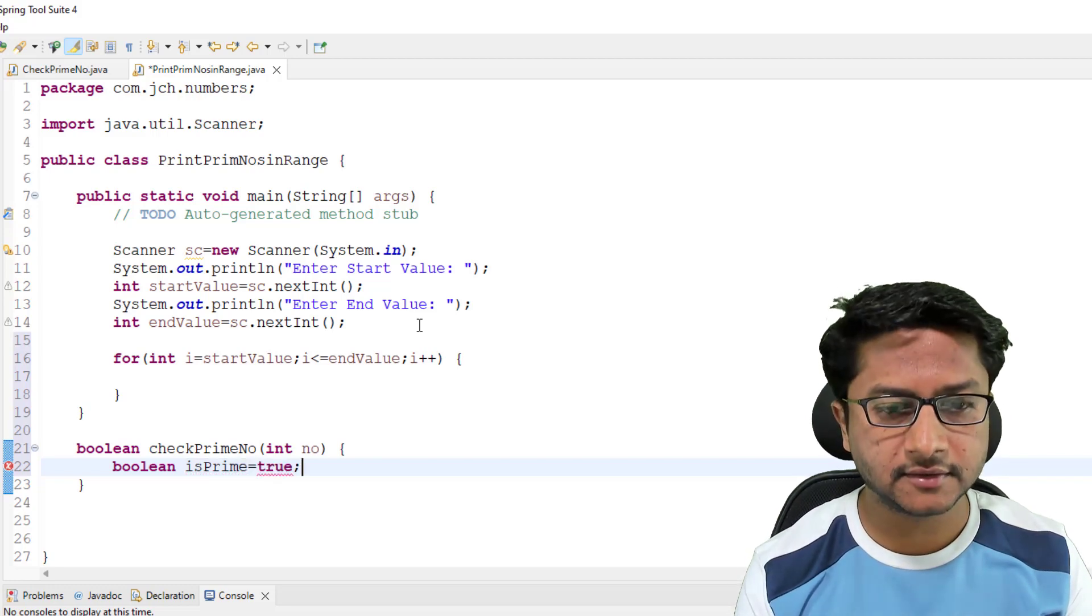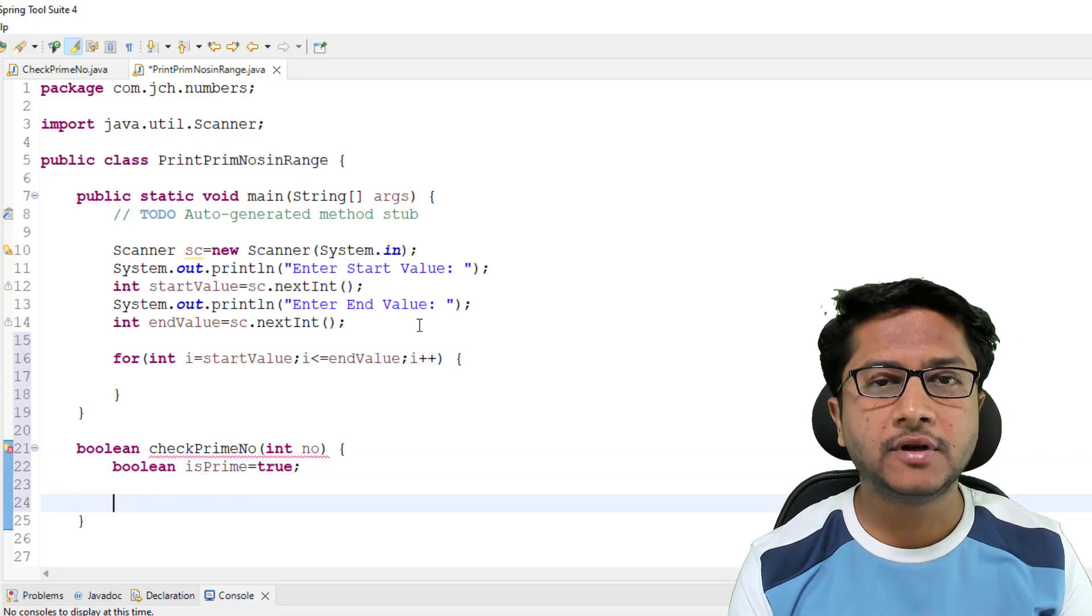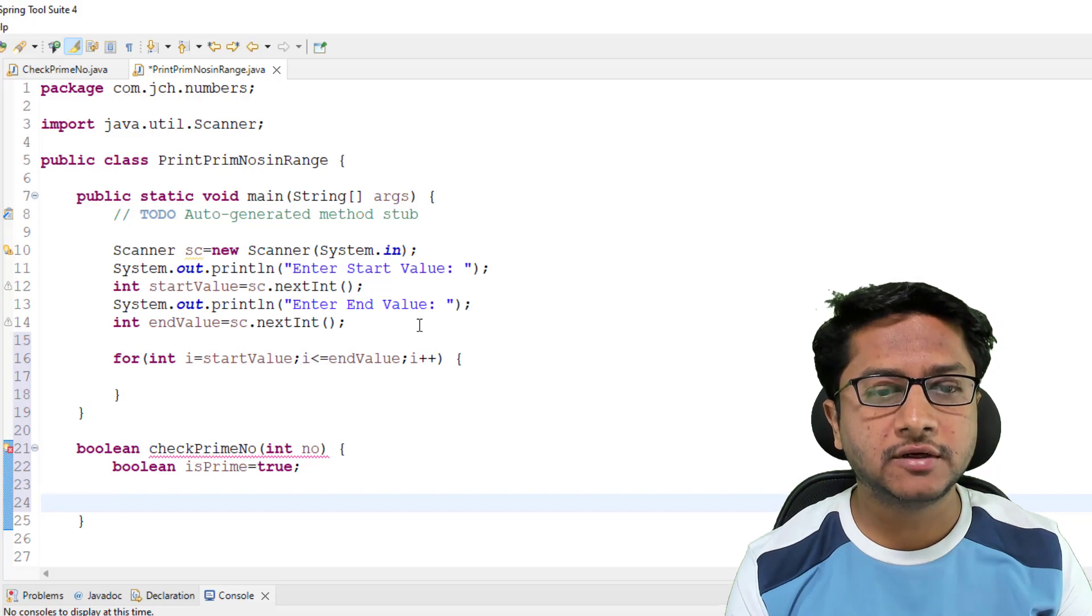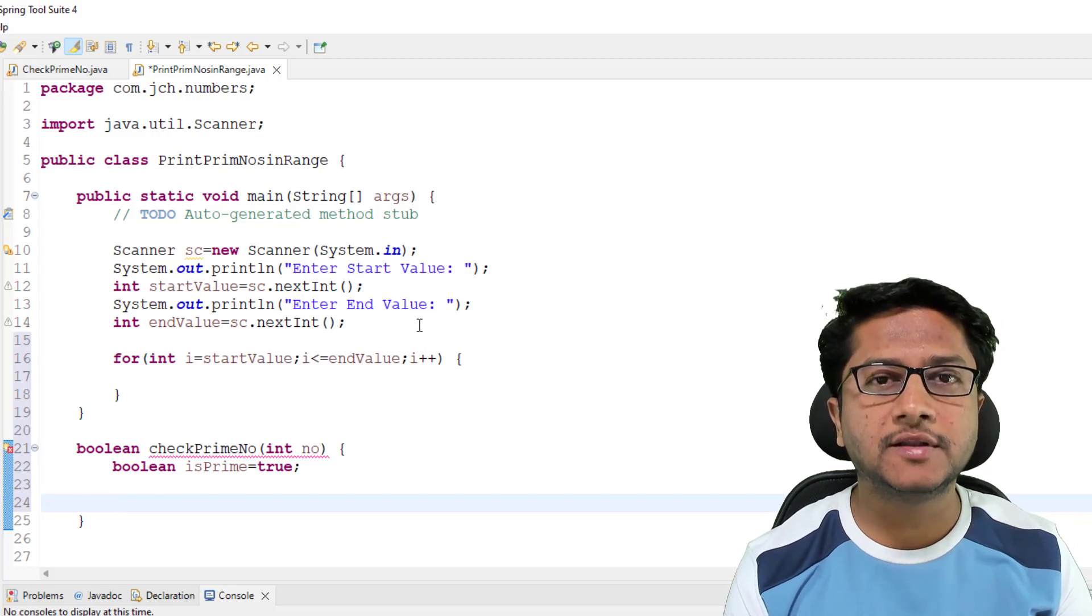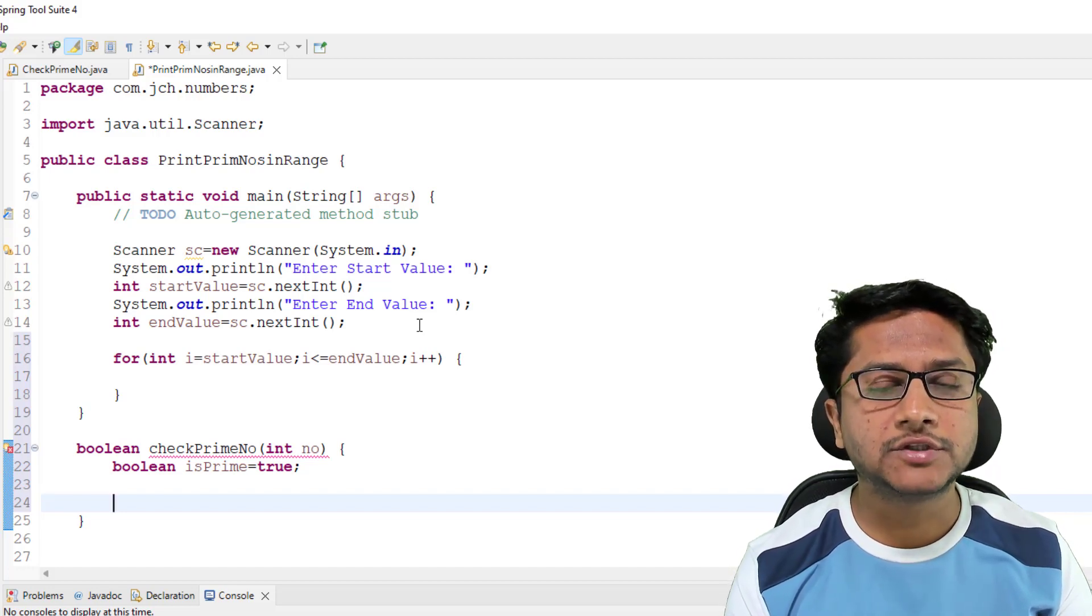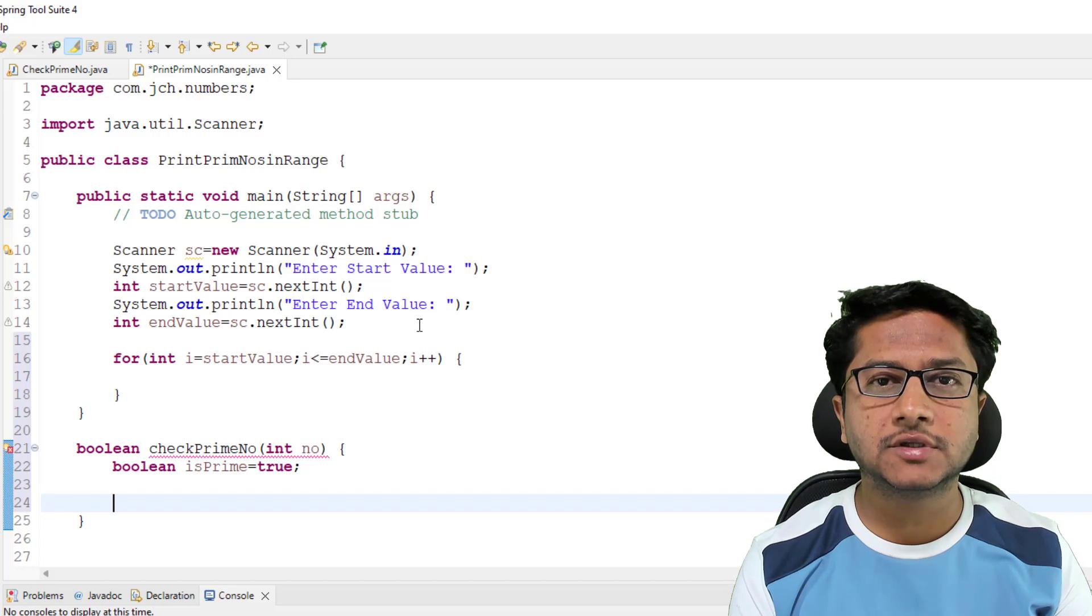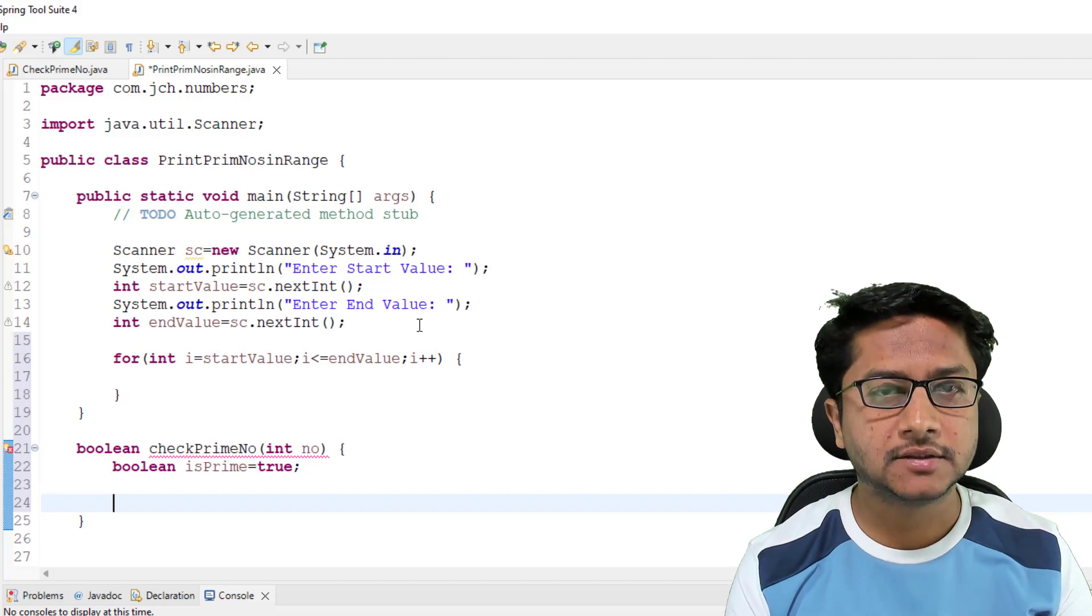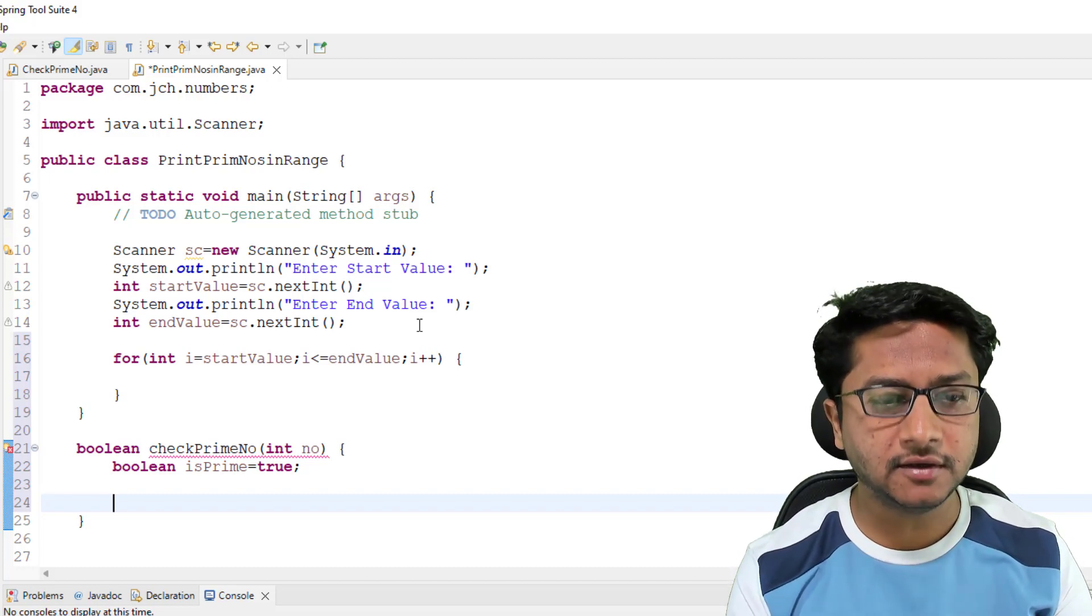Now we'll write logic to check prime number. If you have not seen how to check prime number, you can watch the above video. The same logic I'm using here.